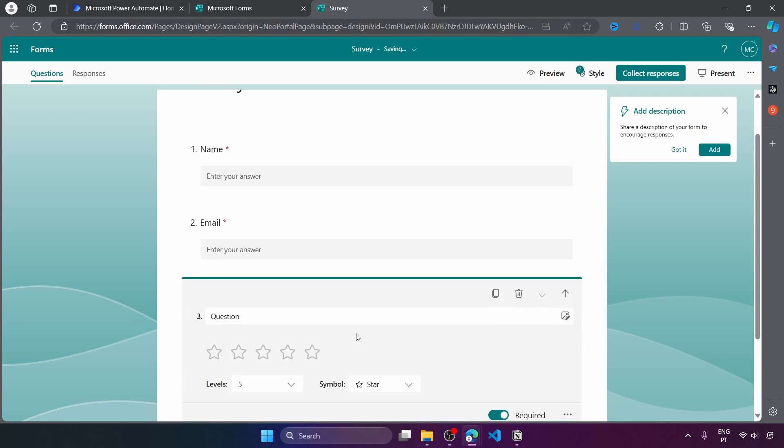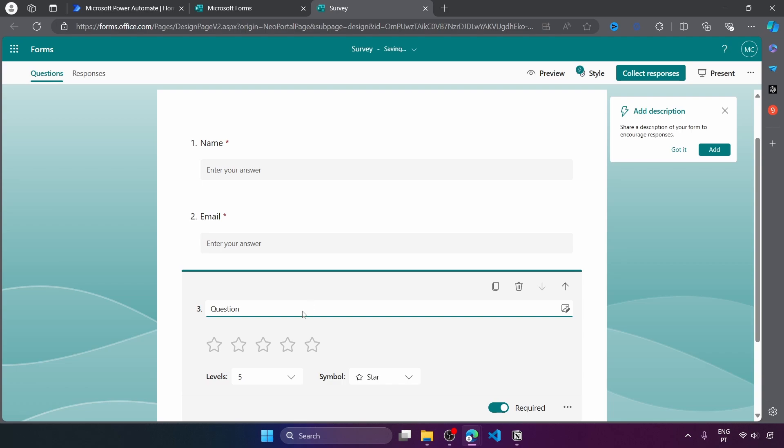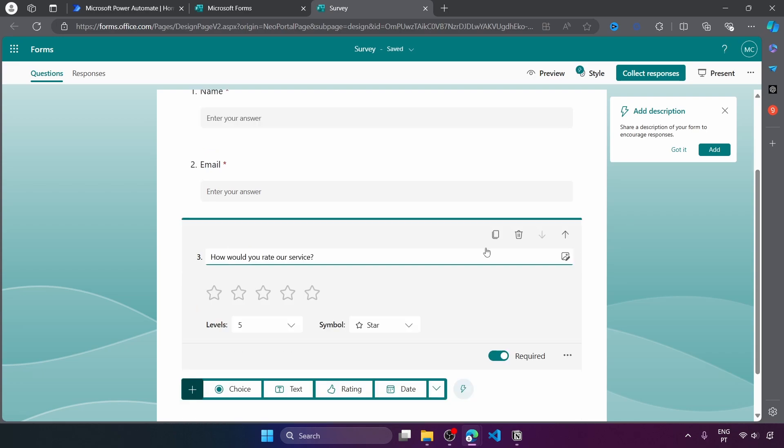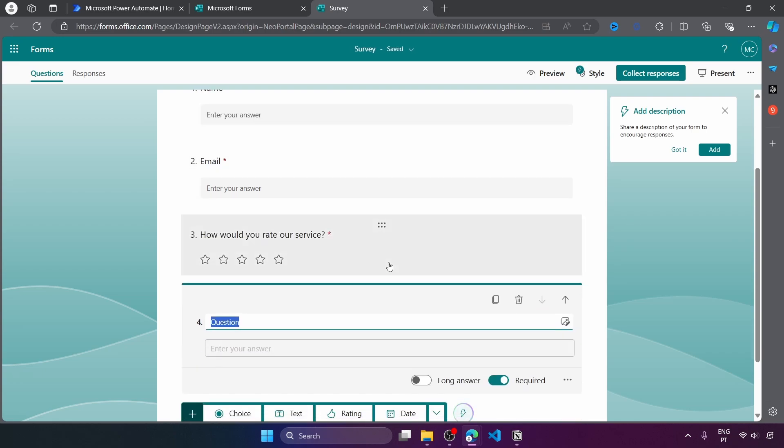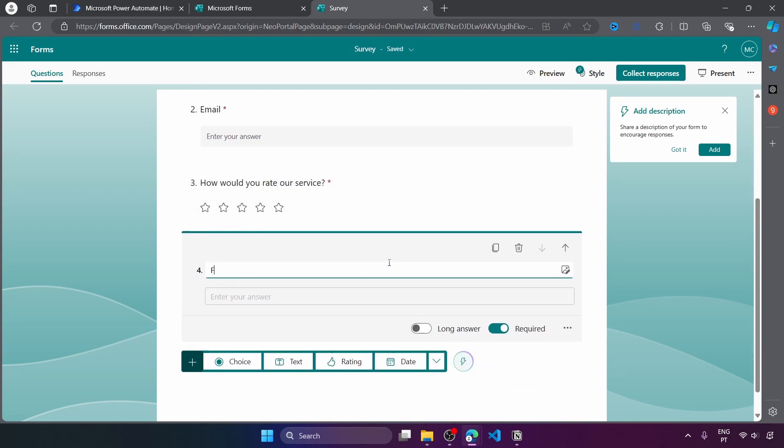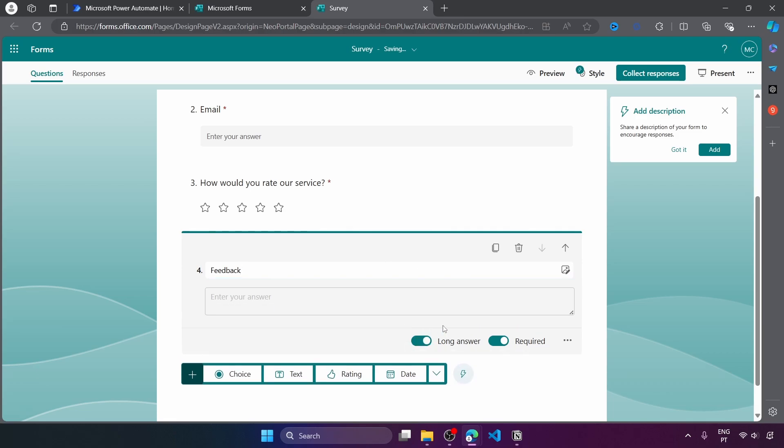Now let's add a field for the rating with the label 'how would you rate our service' and now let's add one more field which is optional, the feedback one which can be a long answer and isn't required. And that's basically it.